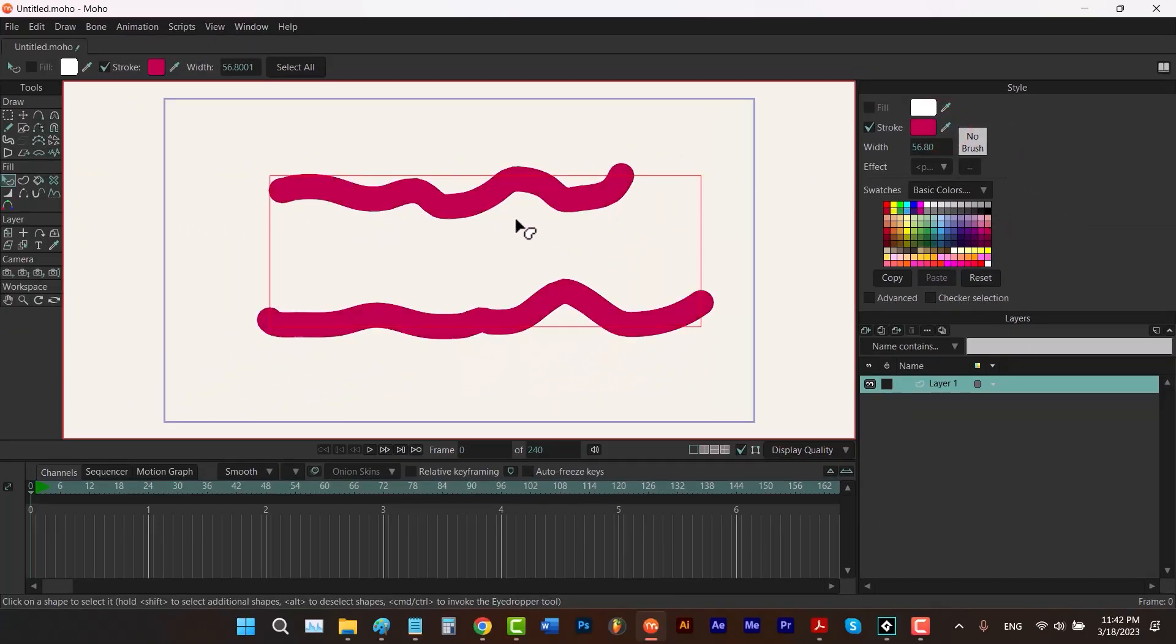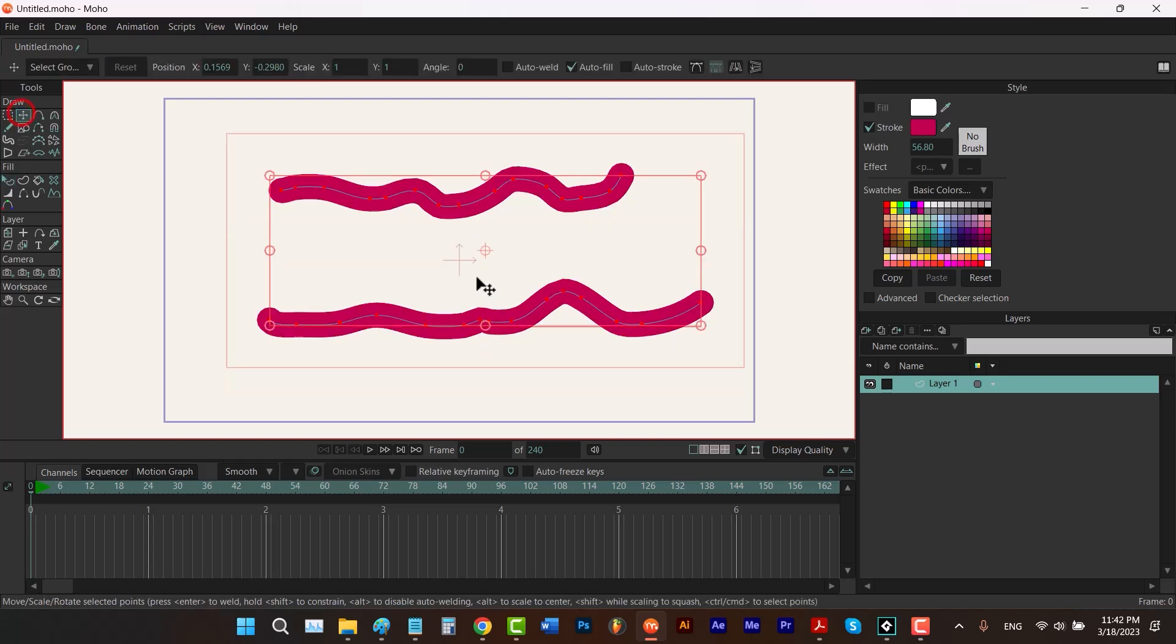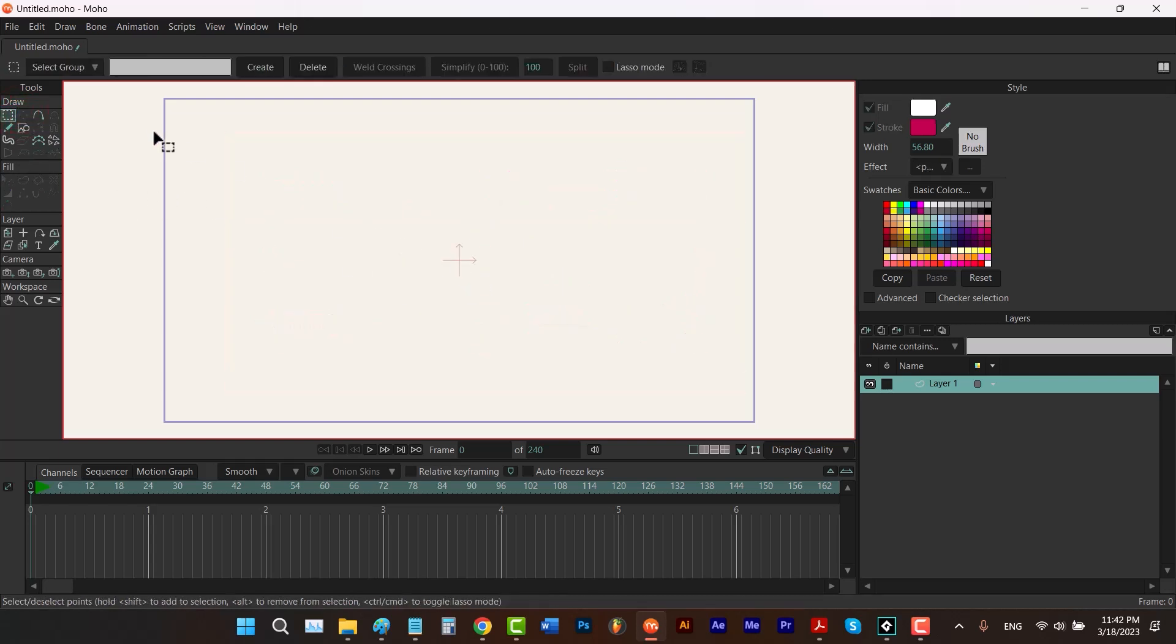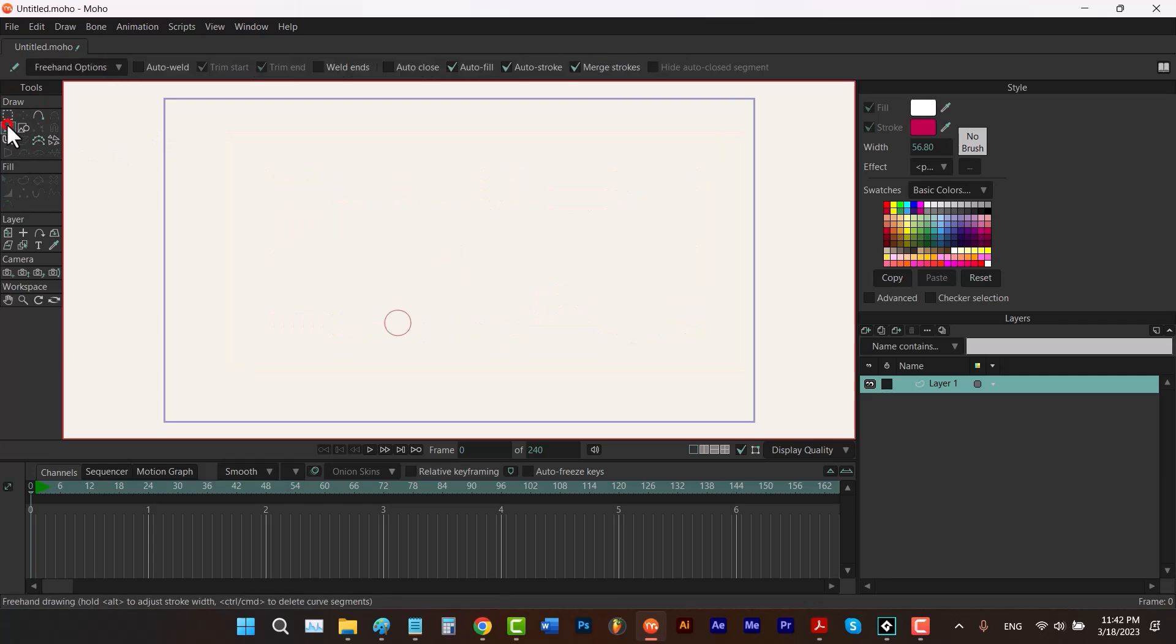To avoid this problem let me delete these lines and go back to freehand tool.